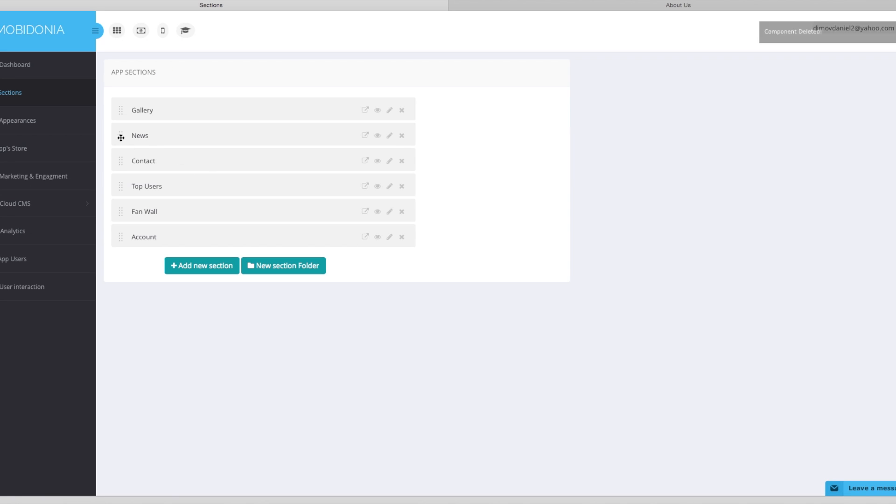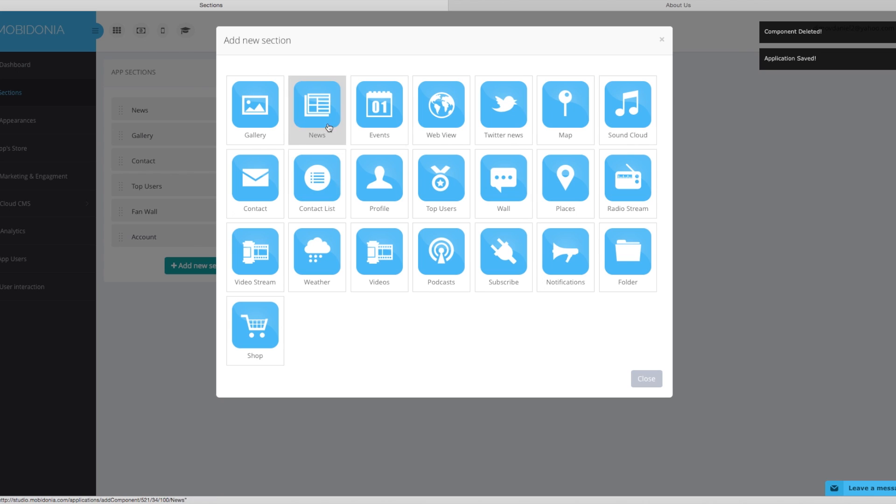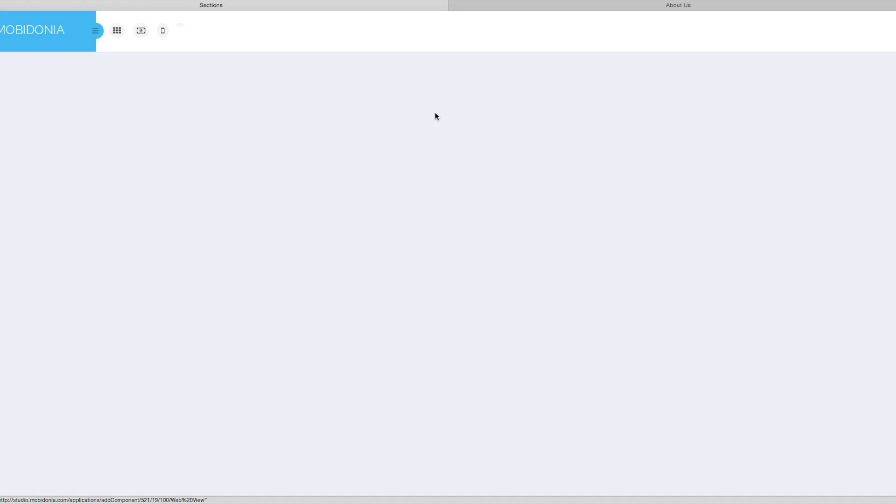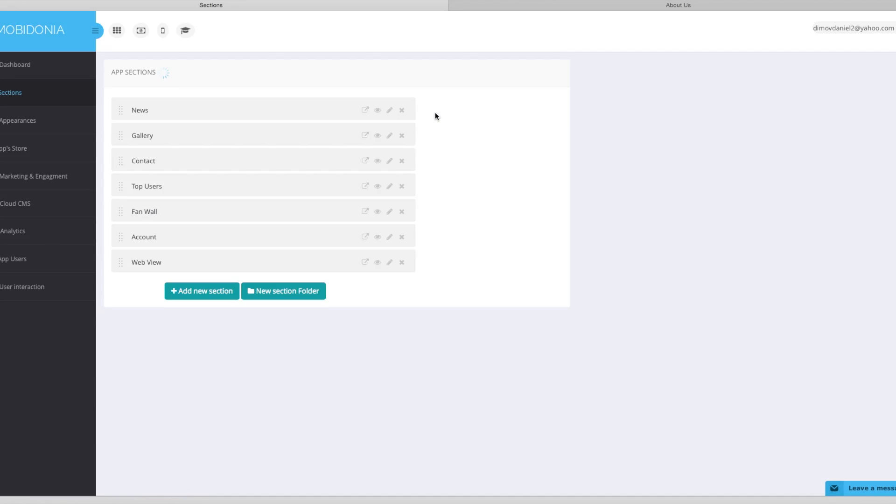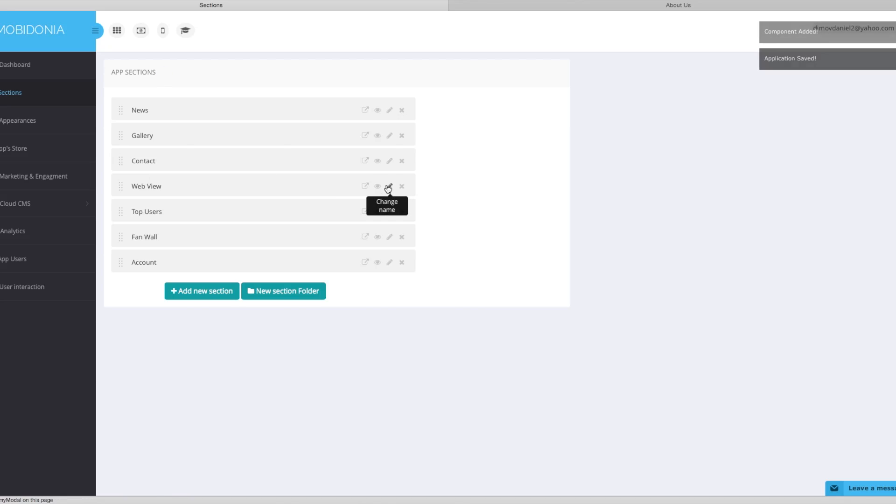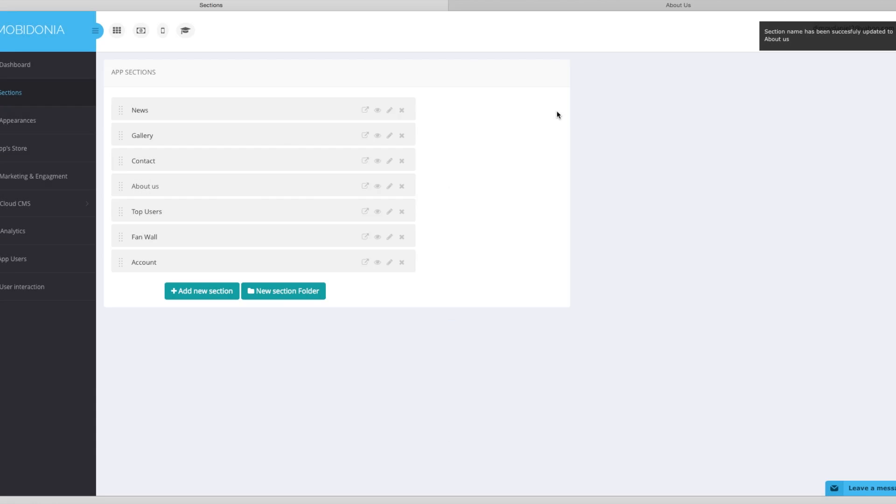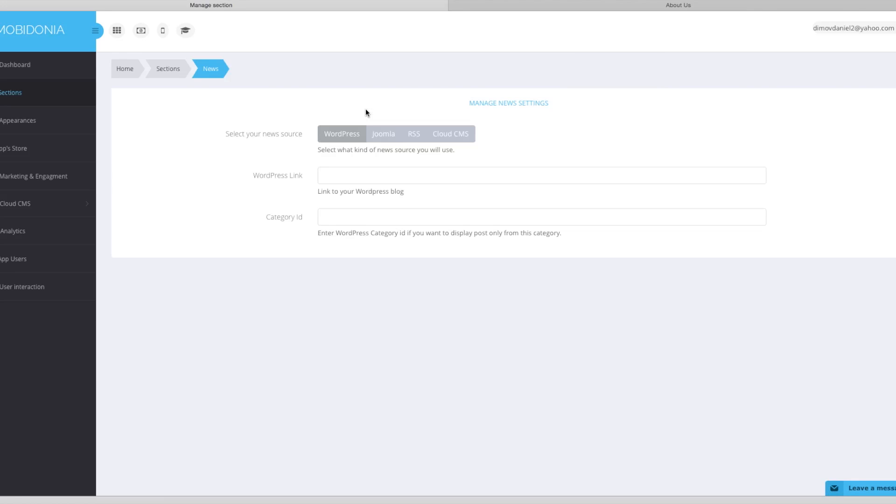We need this news section on top. And we will need another web view. We will place it into our position here. We will change the name of the web view to about us. So when it's done, we can start managing the section content.